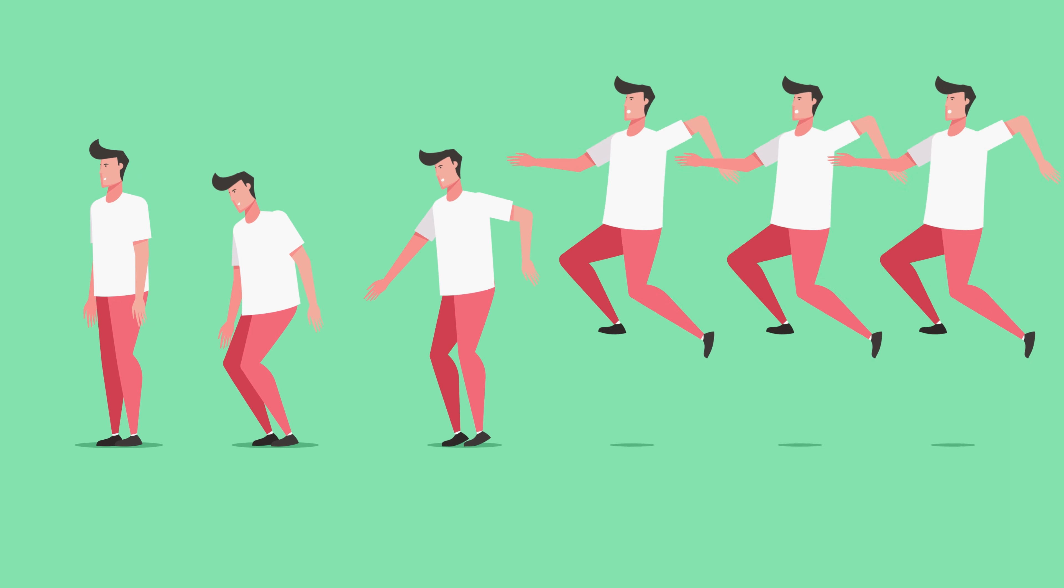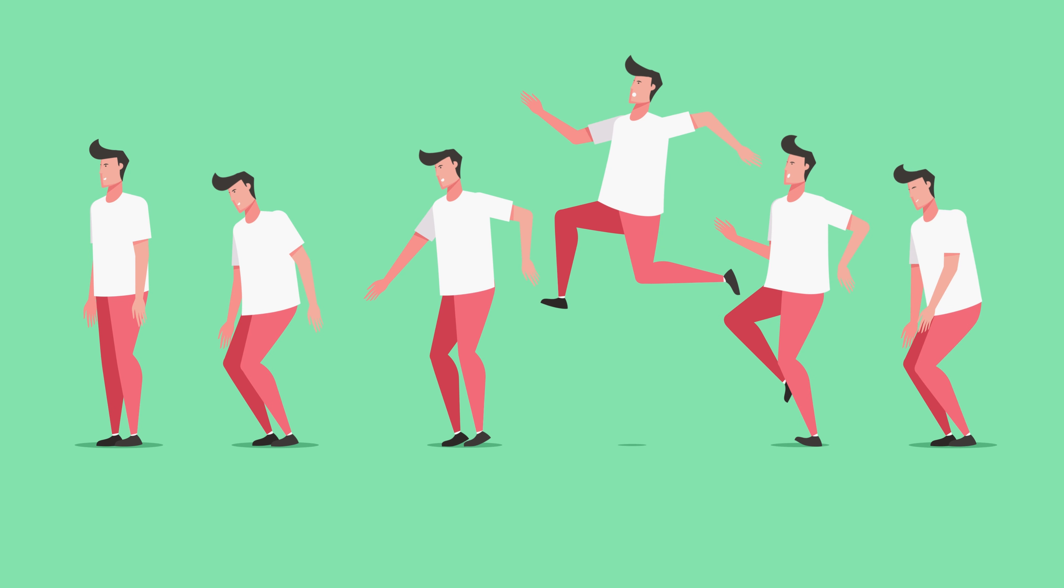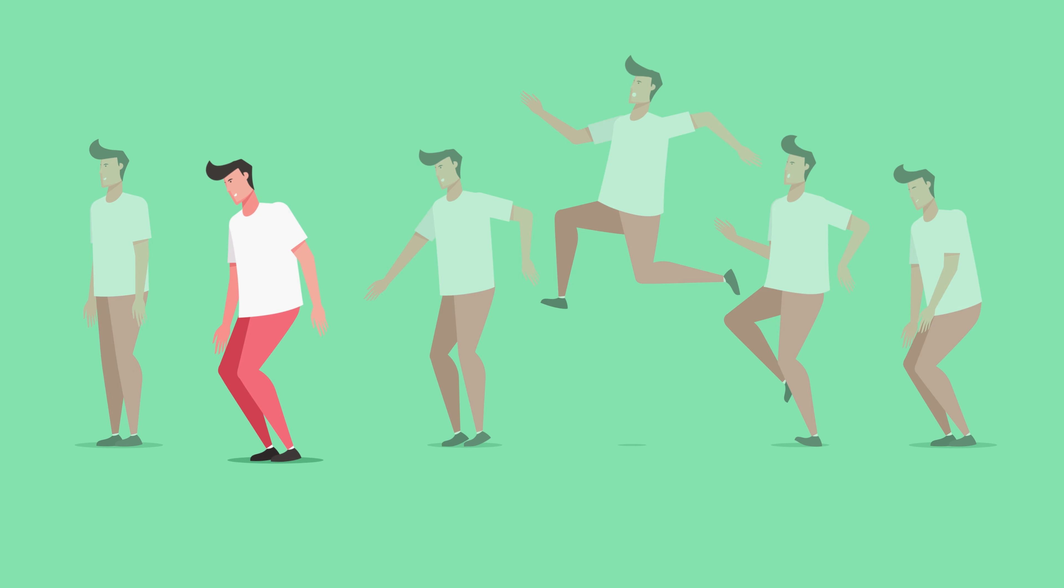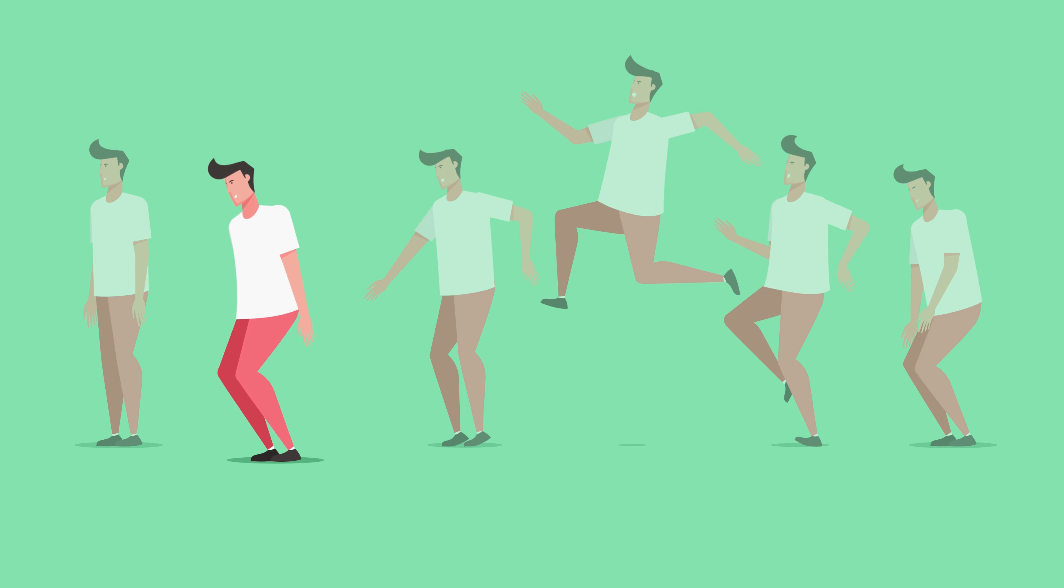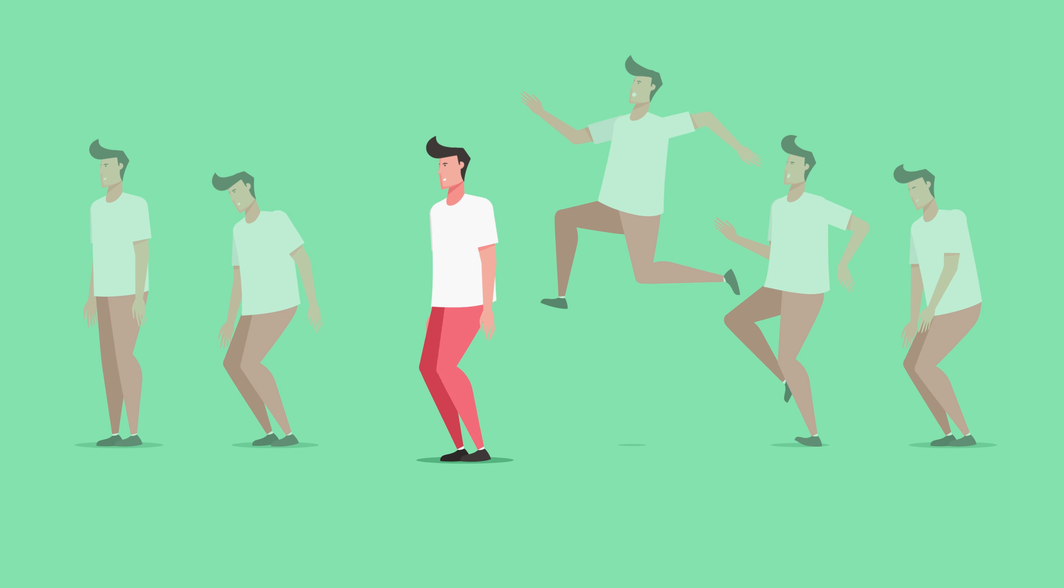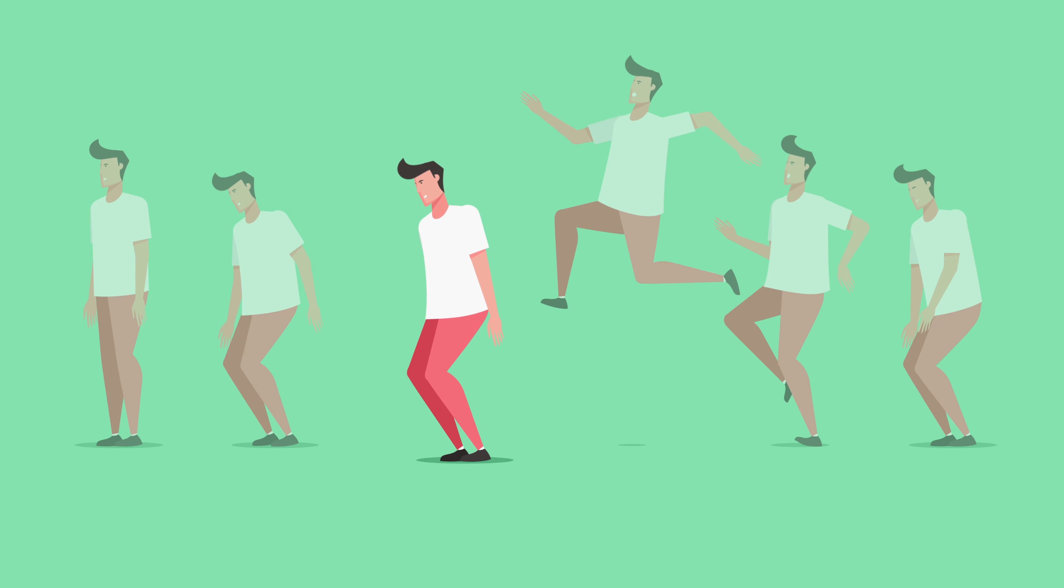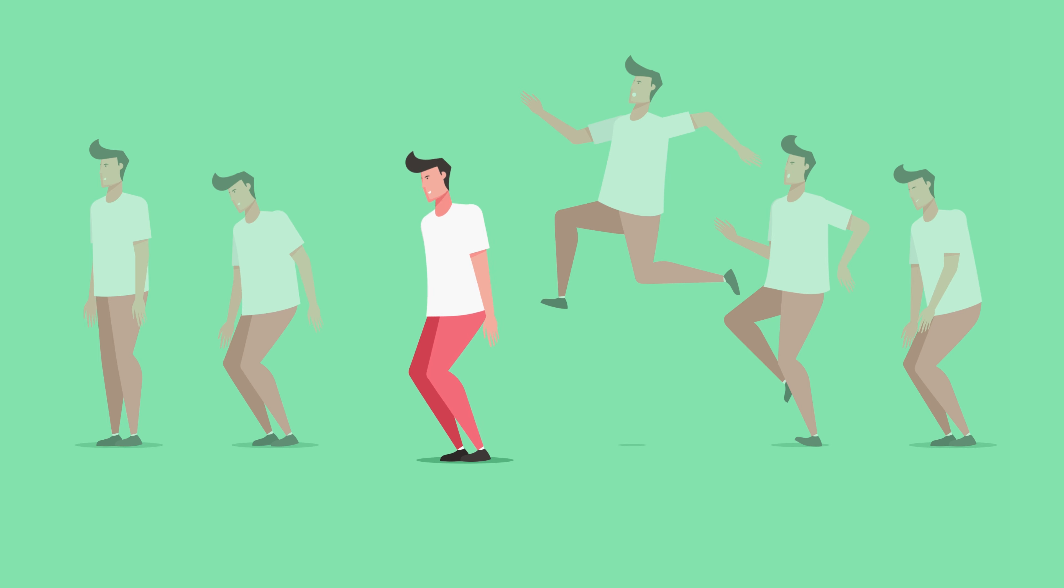A jump animation consists of a total of 7 key poses. It starts with a neutral pose then the character anticipates for the jump. So this is called the anticipation. Then the character pushes the ground to take off. This is called the push pose. So this is a very important key pose which you need to add in your jump animation.